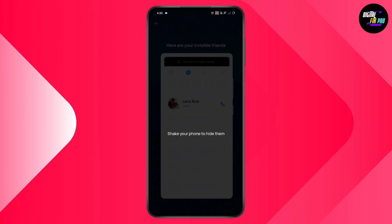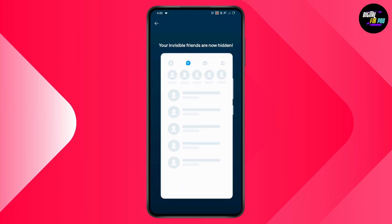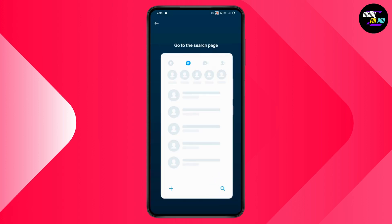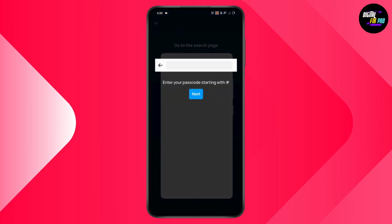Once you added that person, you need to just shake your phone to hide them, and that's it. Now if you want to display that again, then you just need to simply go with Search, which is on the bottom right, and then you can search for it.